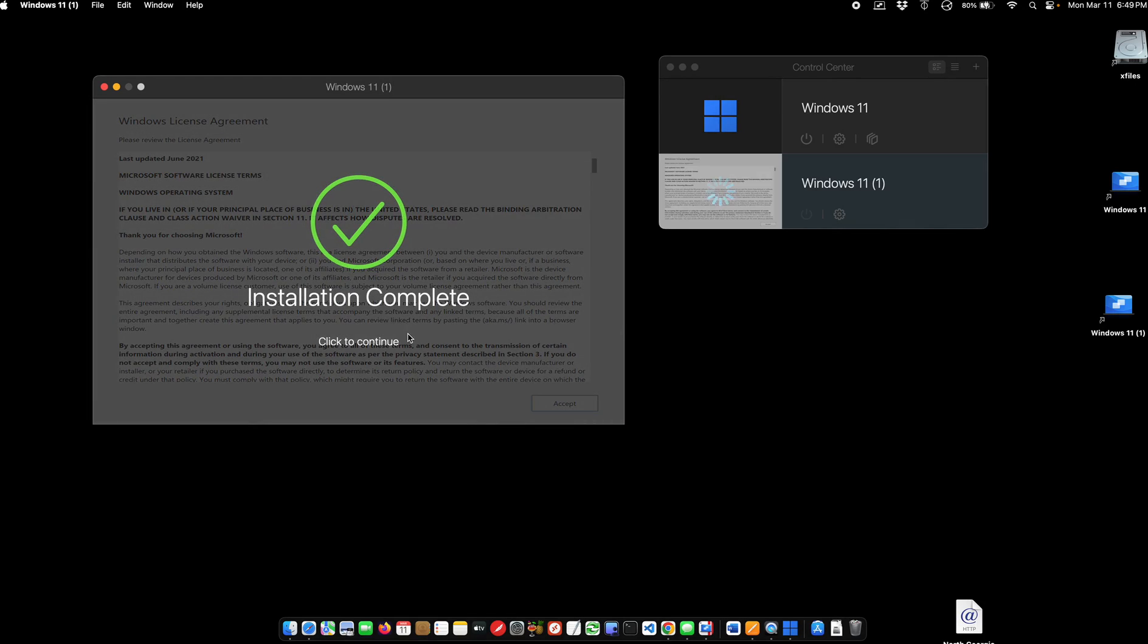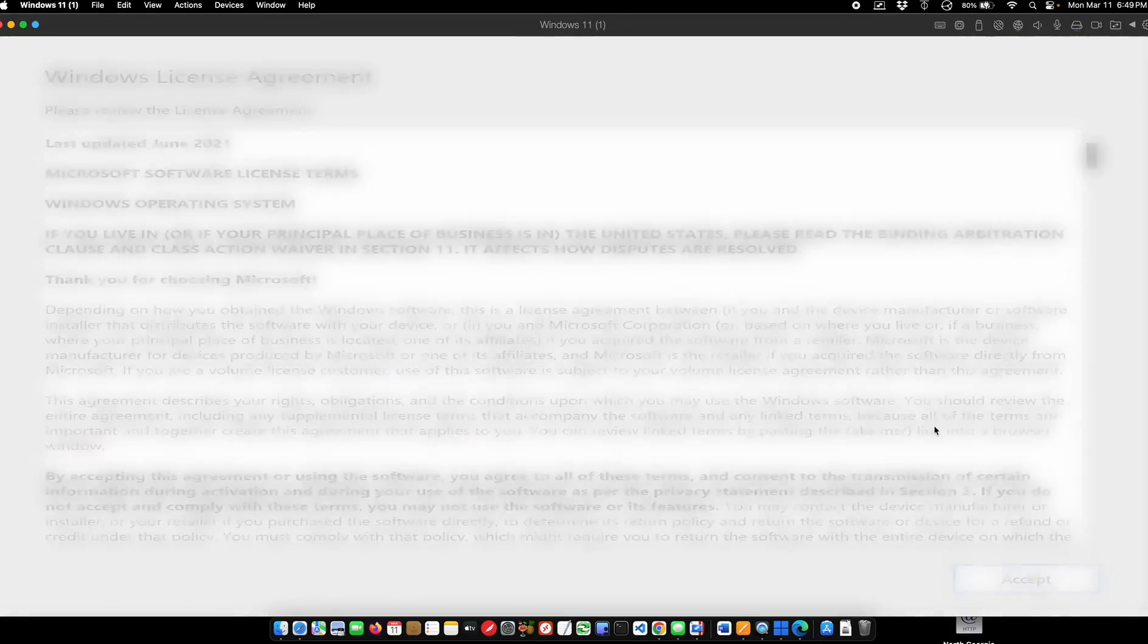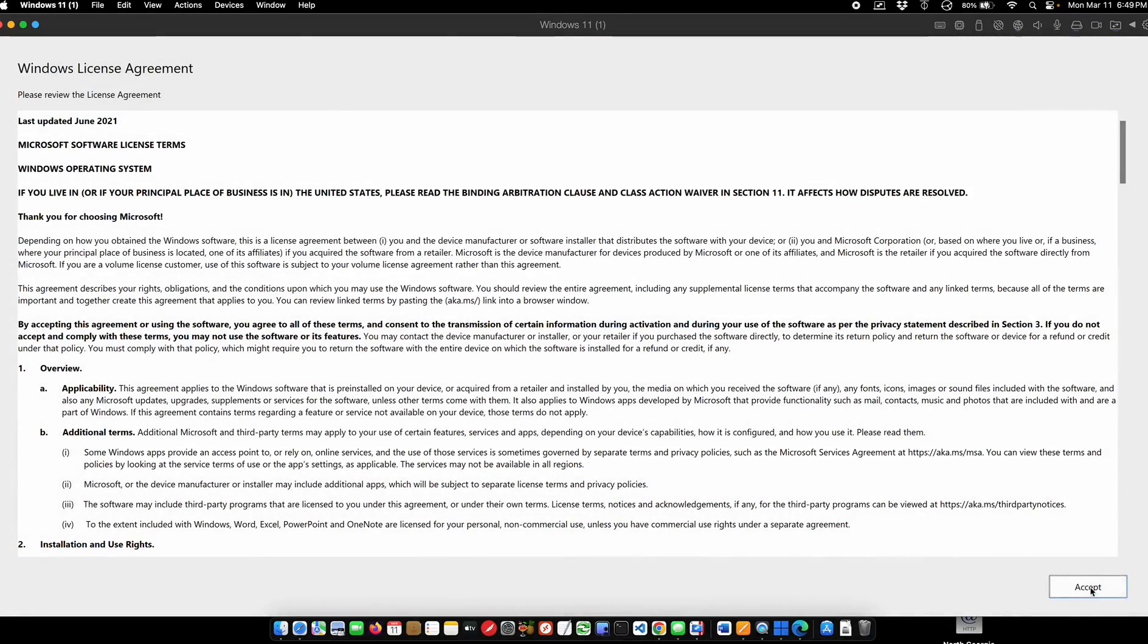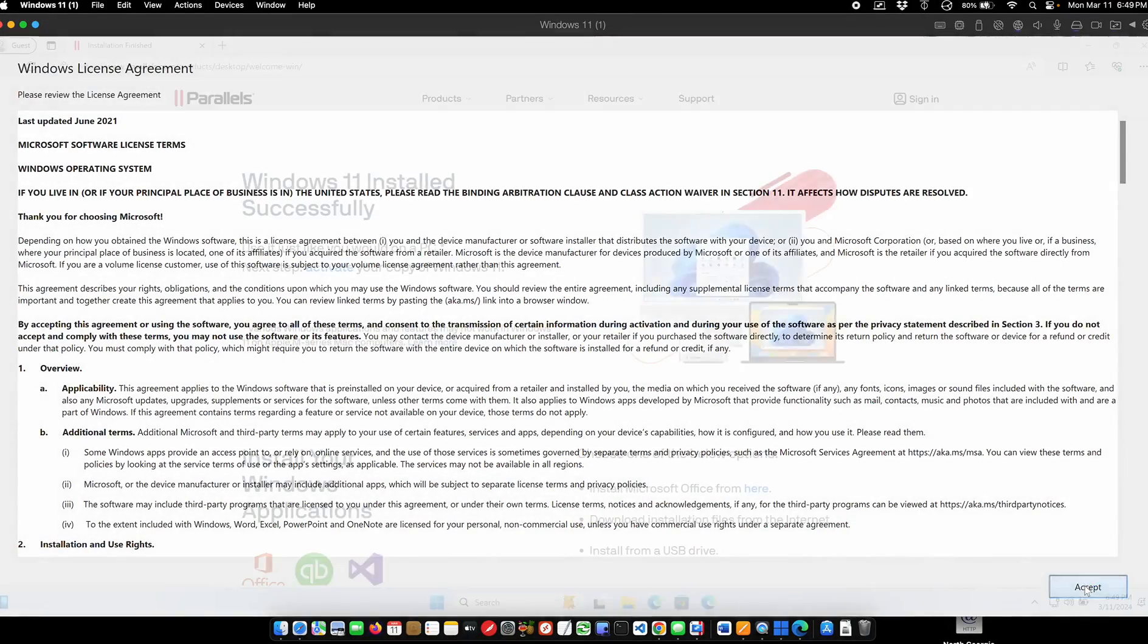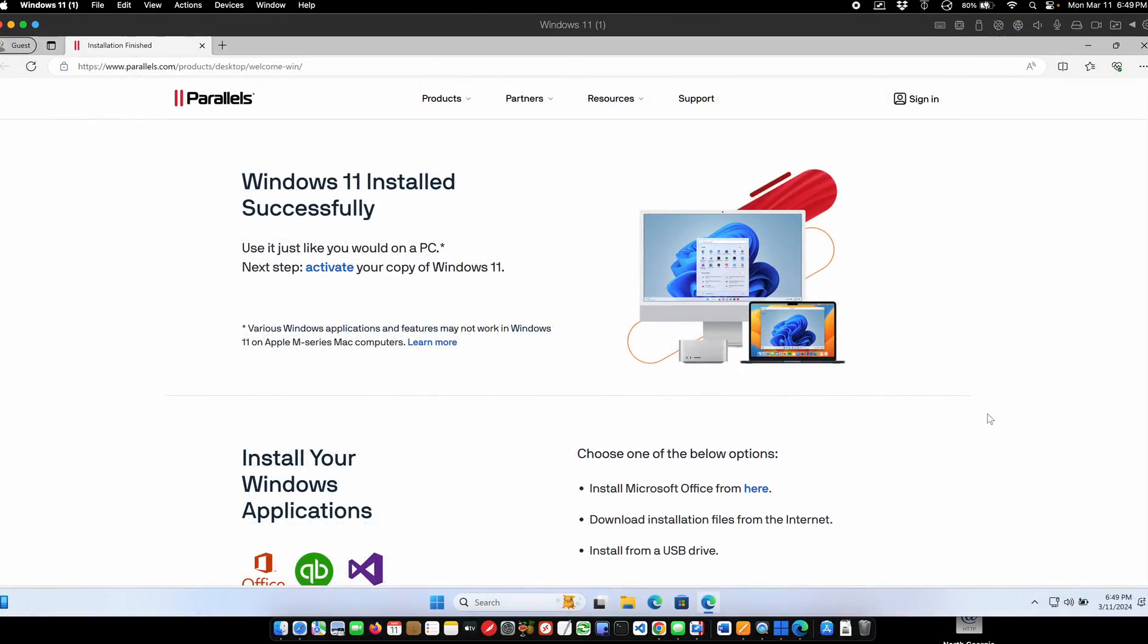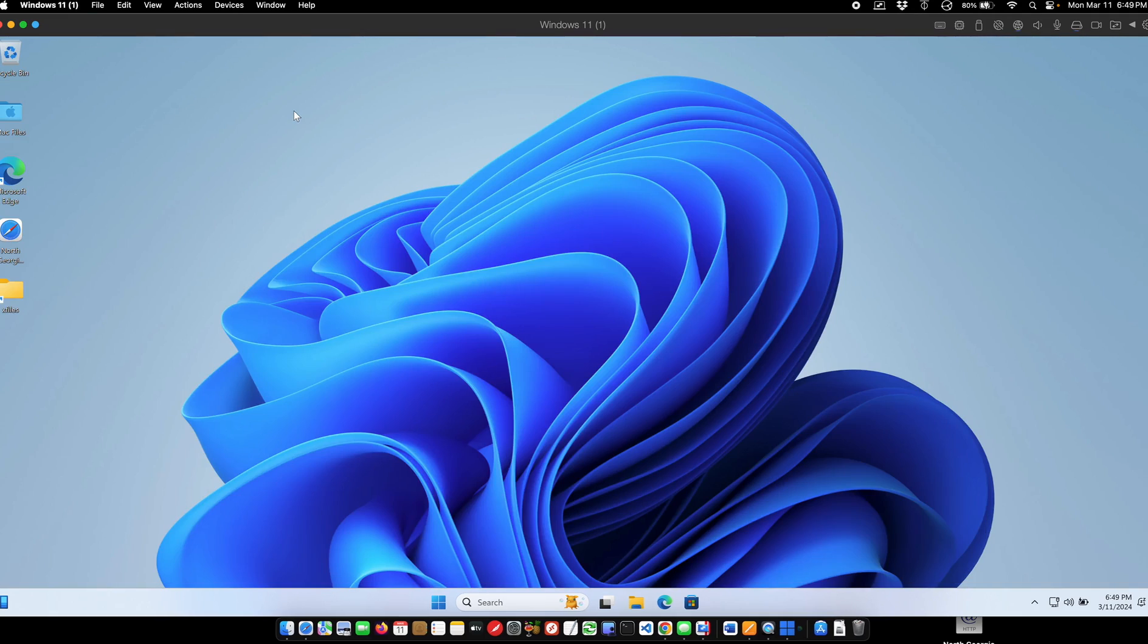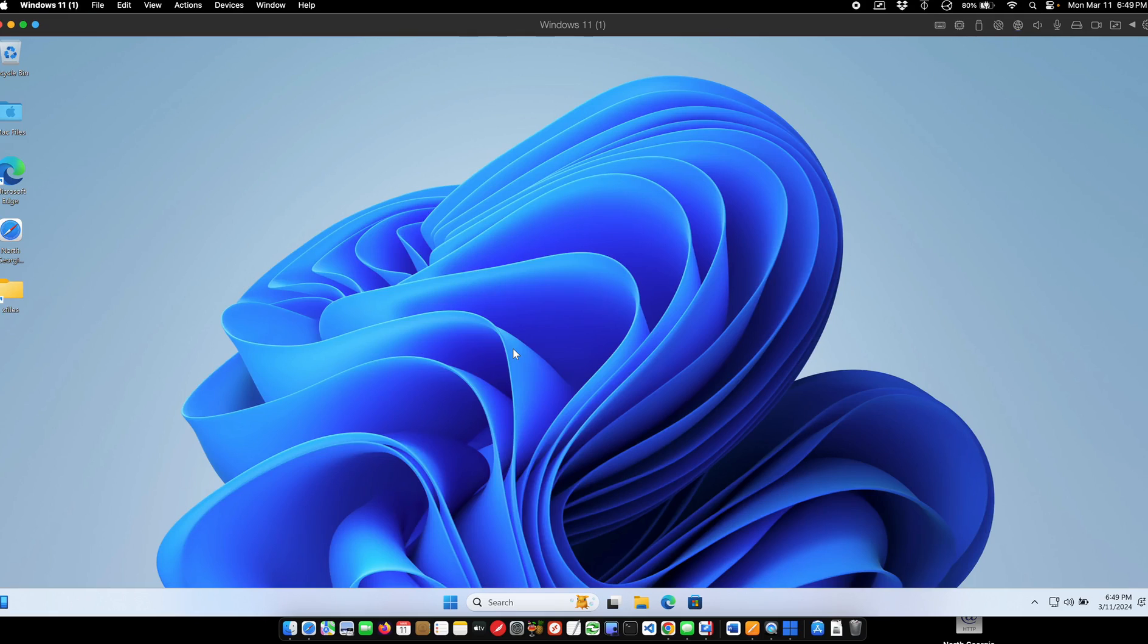Okay, now it'll have to click to continue. I'm going to accept the agreement. And let me close this, and I am in Windows. It was that fast and that easy.